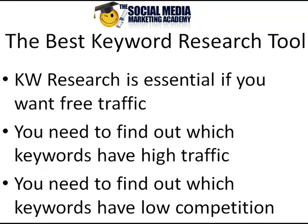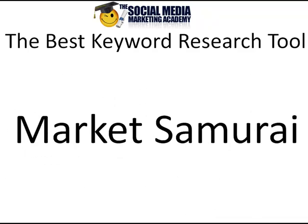If we get a high traffic keyword which is super, super highly competitive, then we don't have much chance to rank for it because there's a good chance that somebody has already been there for a couple of years and has taken that spot. So what we need to do is we need to find high traffic keywords which have low competition. And the tool which I use to do this is a tool called Market Samurai.